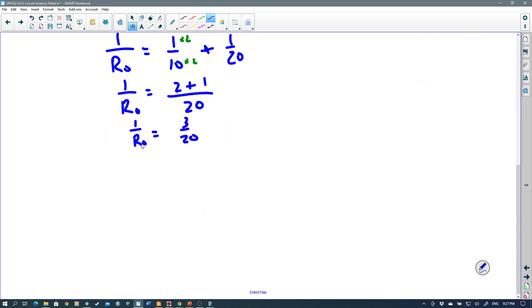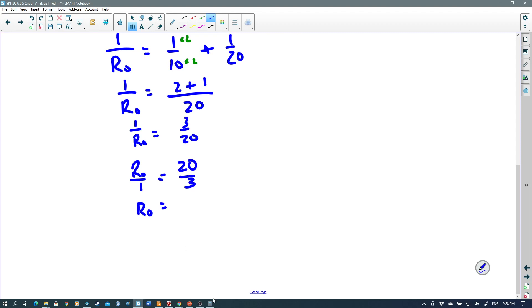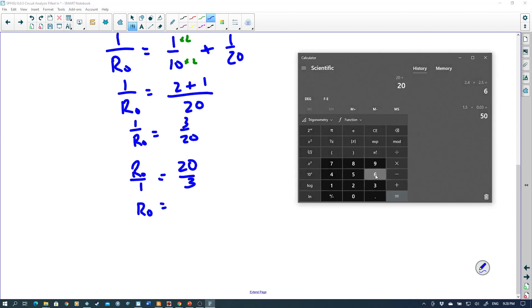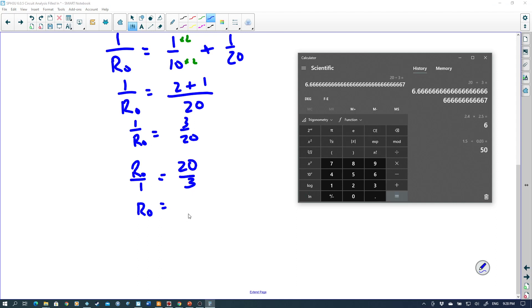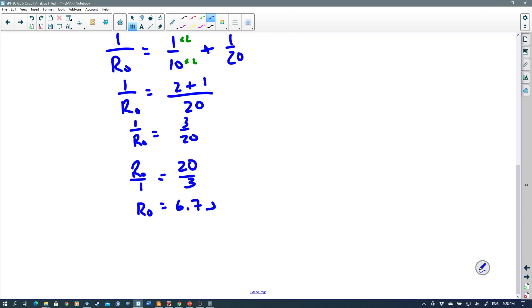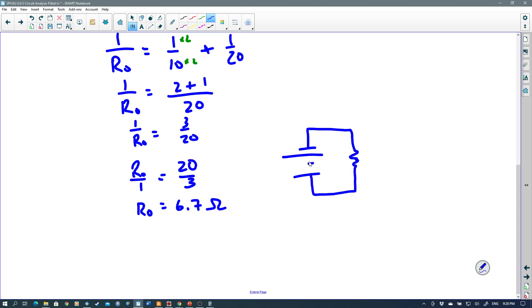But we're not done — R₀ is in the denominator and we need to isolate it. Since this is a ratio with an equal sign between two fractions, we can flip both sides upside down. So R₀ over 1 equals 20 over 3. R₀ equals 20 divided by 3, which gives approximately 6.7 ohms. That means we can replace the parallel circuit with one equivalent resistor of 6.7 ohms.